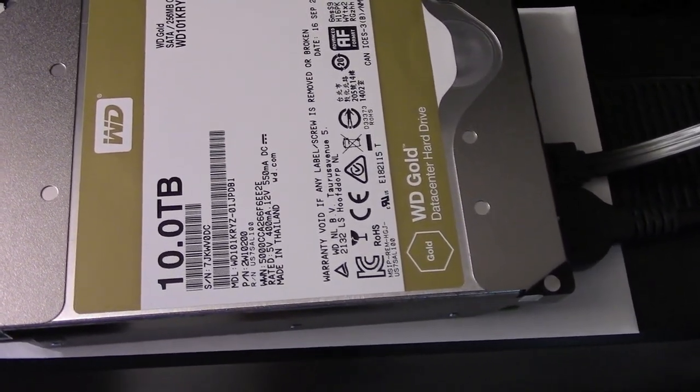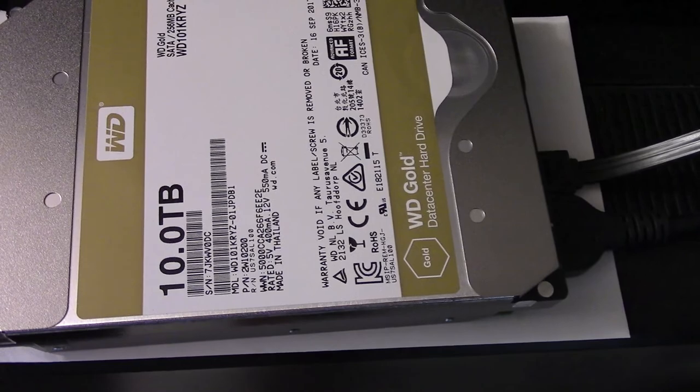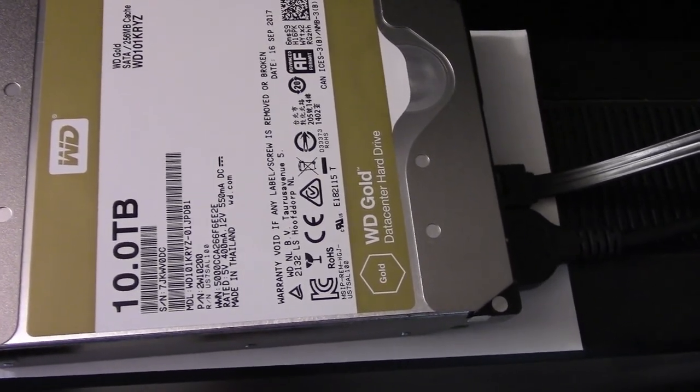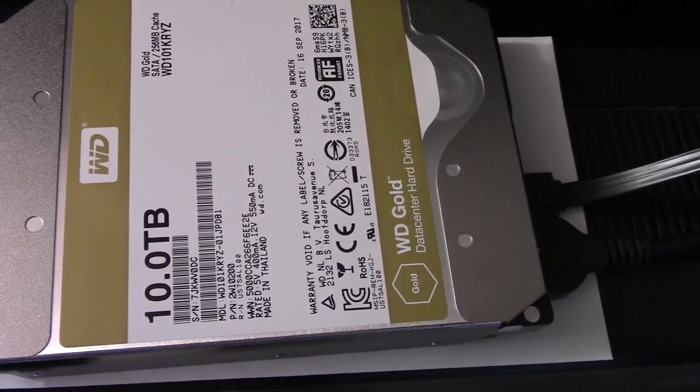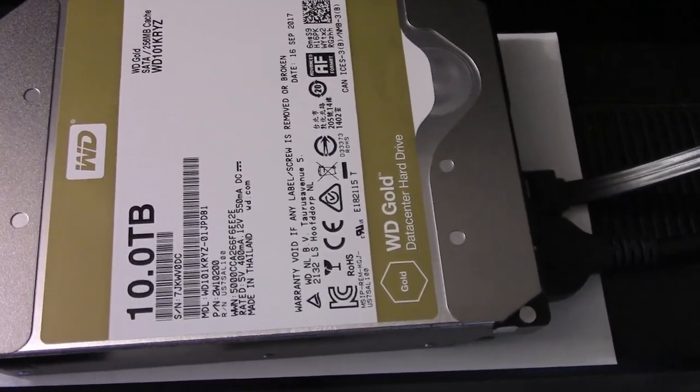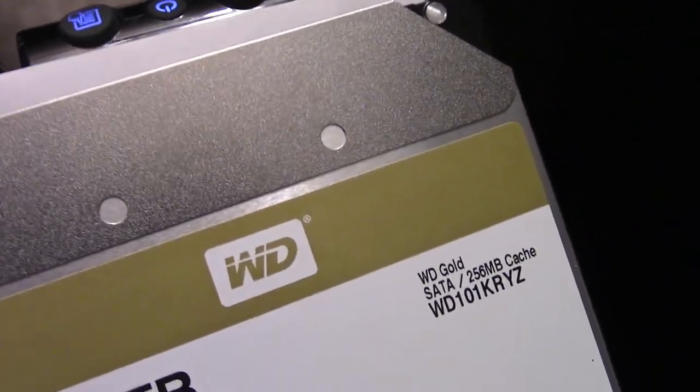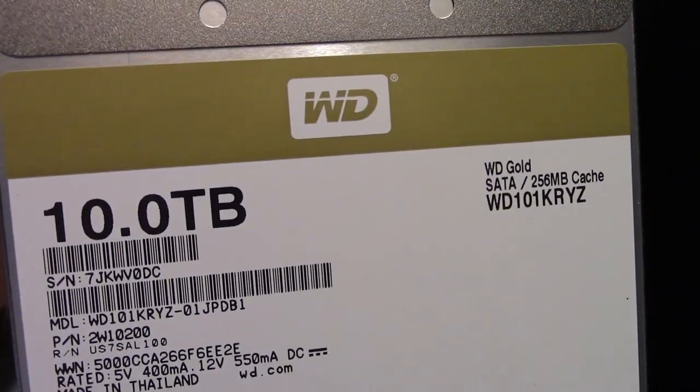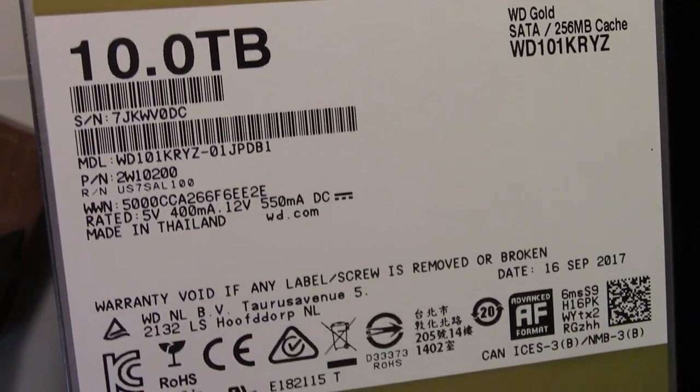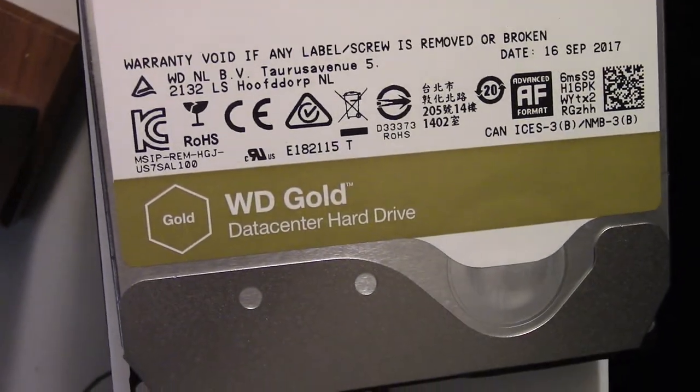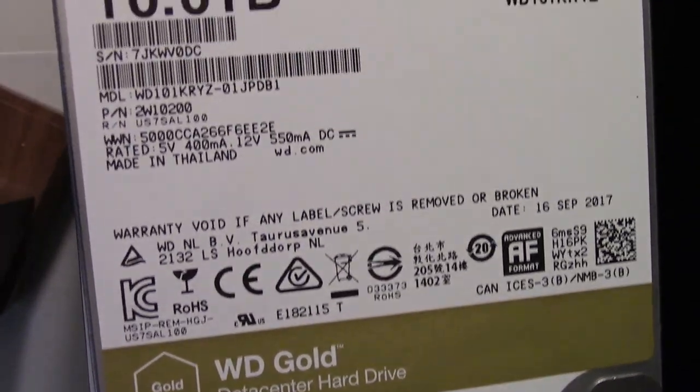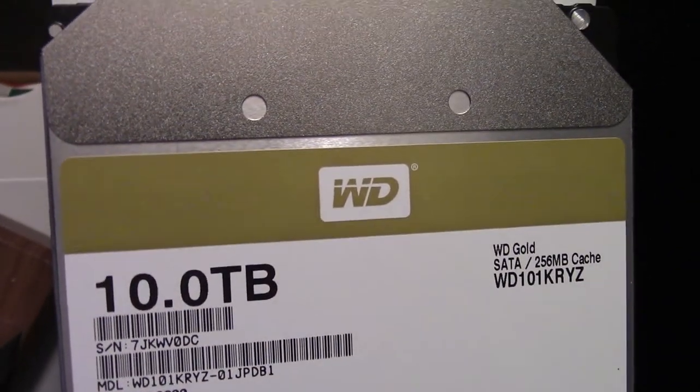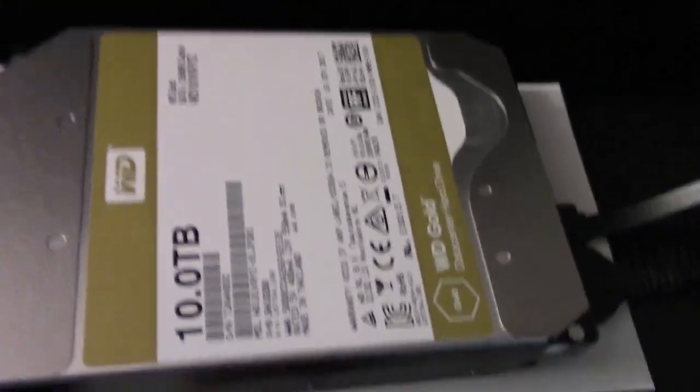I care about things lasting a long time. This computer I built, I anticipate it to last me, hopefully, 10 years. That's my goal. Just because in the past, I've always used computers for a very long time. Just look at the top here. It's not a very loud drive. You might hear it pulsing once or twice.